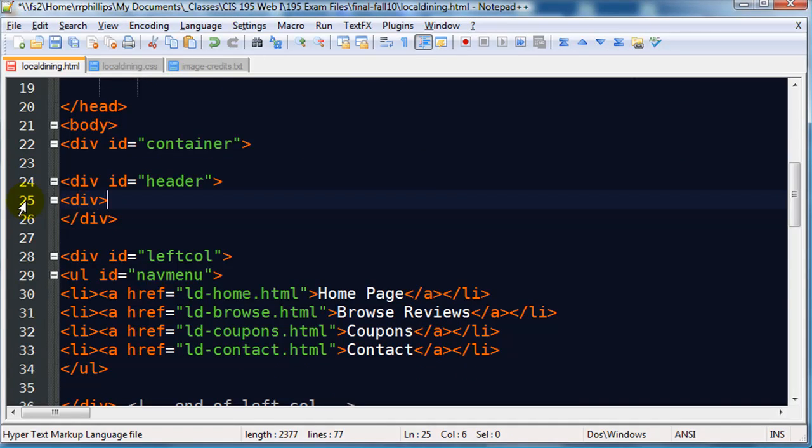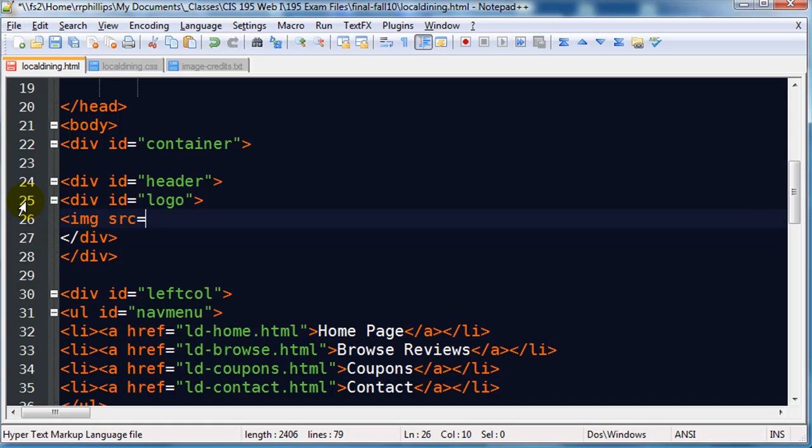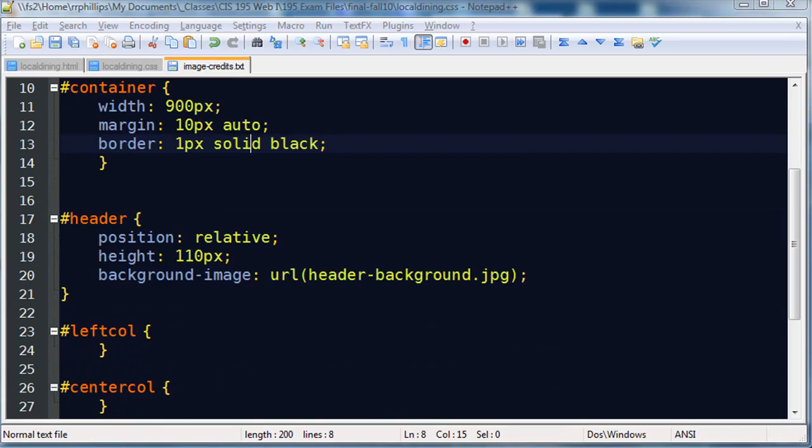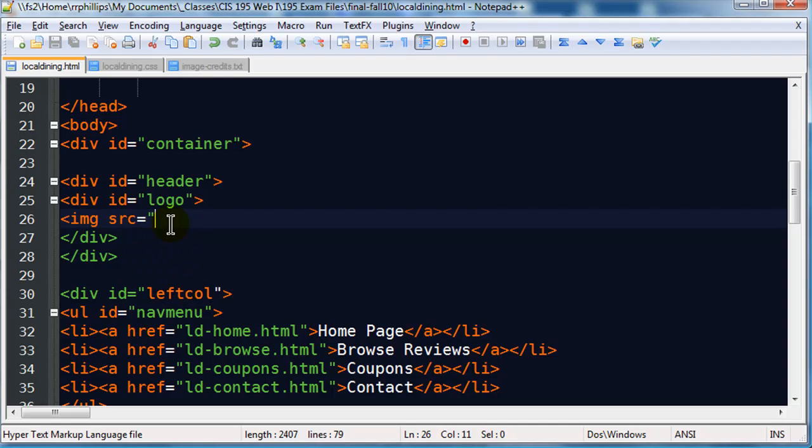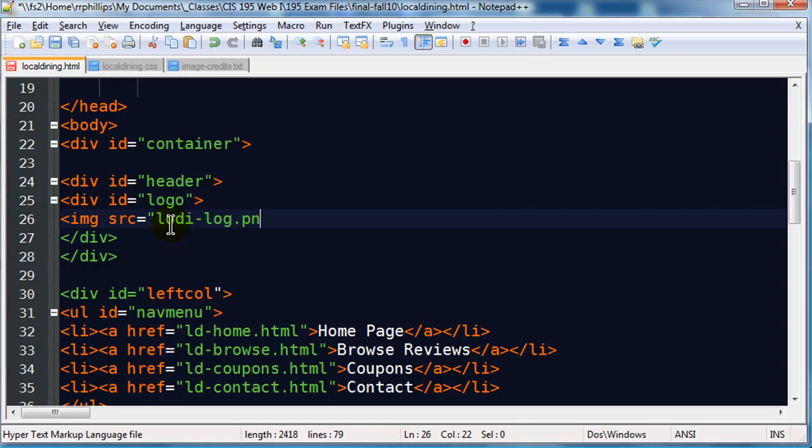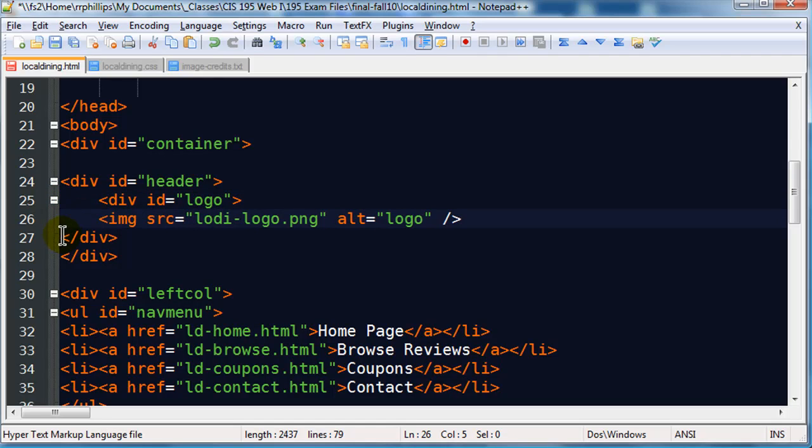So I need to be over in my HTML actually, so let me jump back over to Notepad++. I'm going to head over to the HTML side of things, go to my header, and I'm going to put in a couple items in here. I will go ahead and stick in a div, id equals logo.